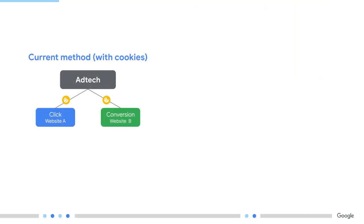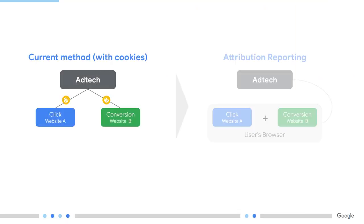Hi, I'm Andrea. Hi, I'm Lotte. Today, conversion measurement relies on third-party cookies, which can also be used to identify a user across sites.